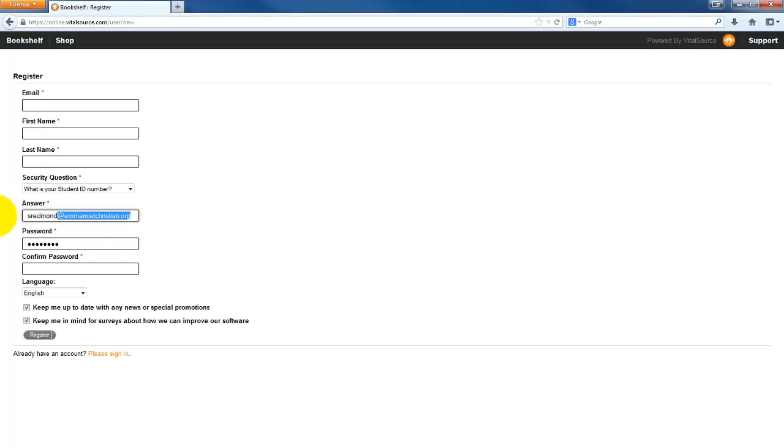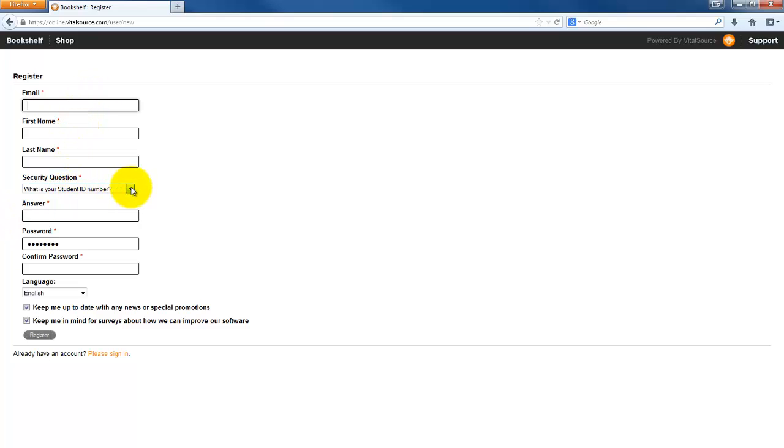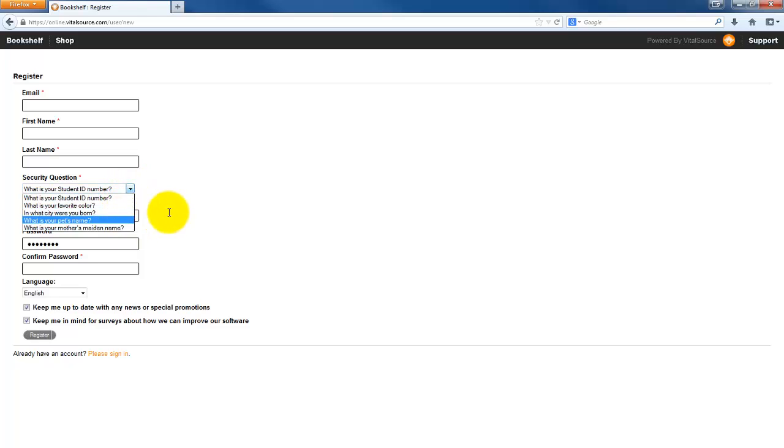When you register for the account, it's going to ask you for an email, a first name, a last name. You can put in a security question, pick one of the security questions, put in the answer for it, and input your password that you would like, and make sure that you confirm your password.